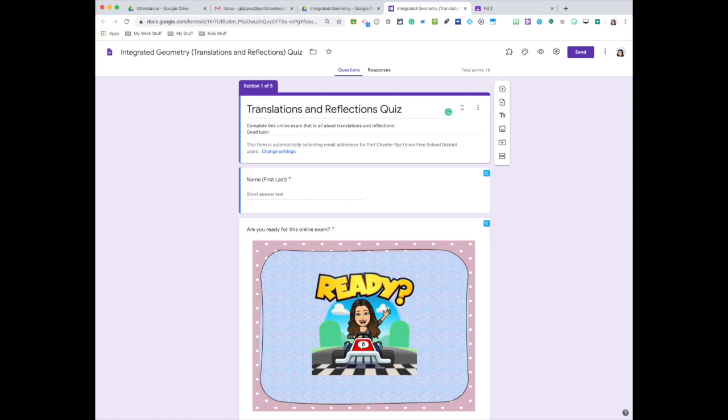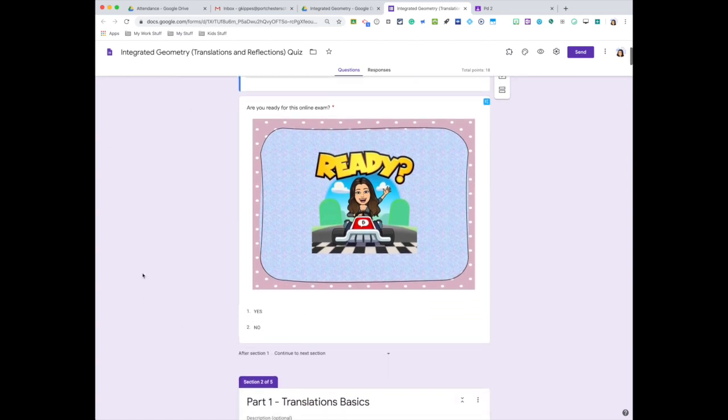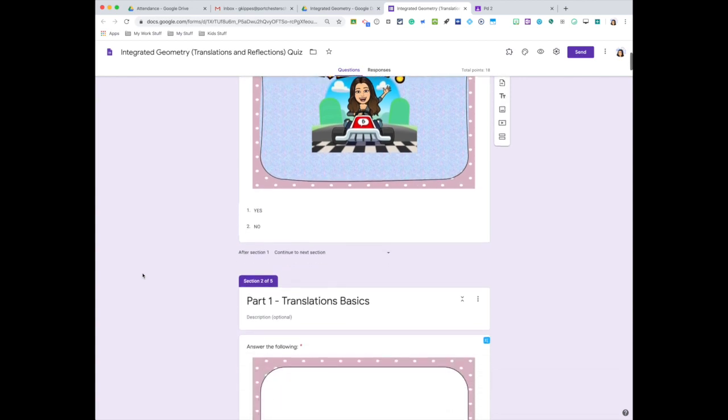Welcome back. For today's tutorial, I want to go through how you upload a Google Forms quiz but assign it for a specific date, so you're scheduling your Google form. Let me go to my classes.